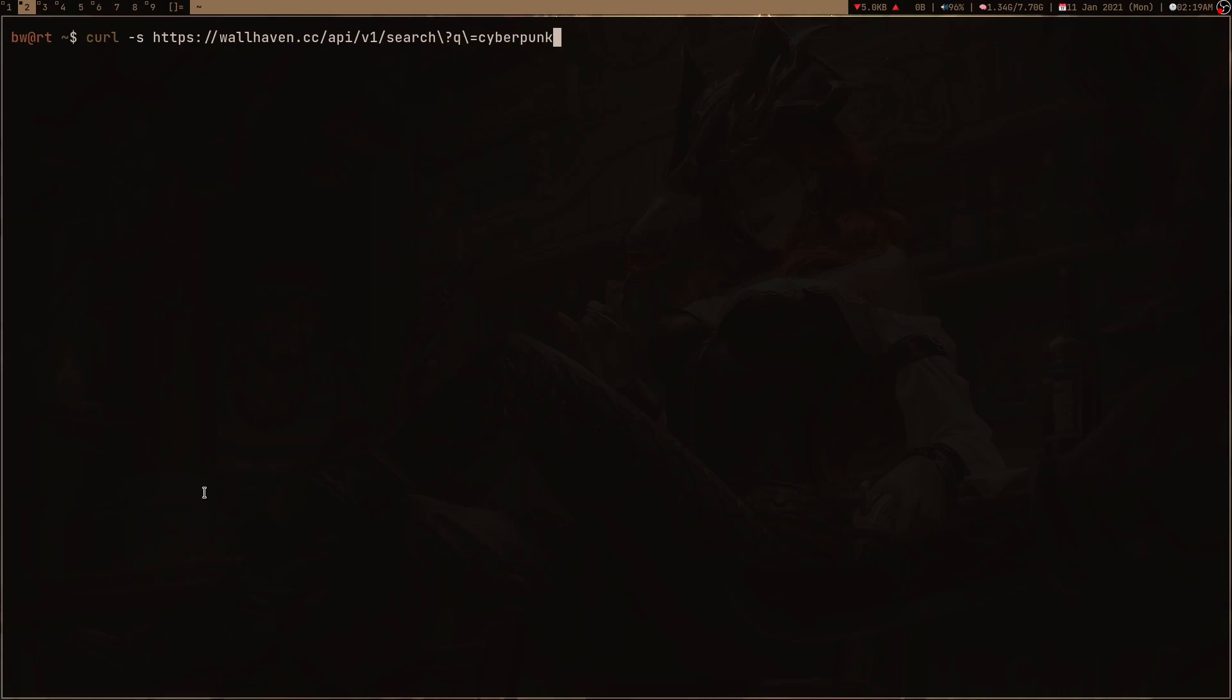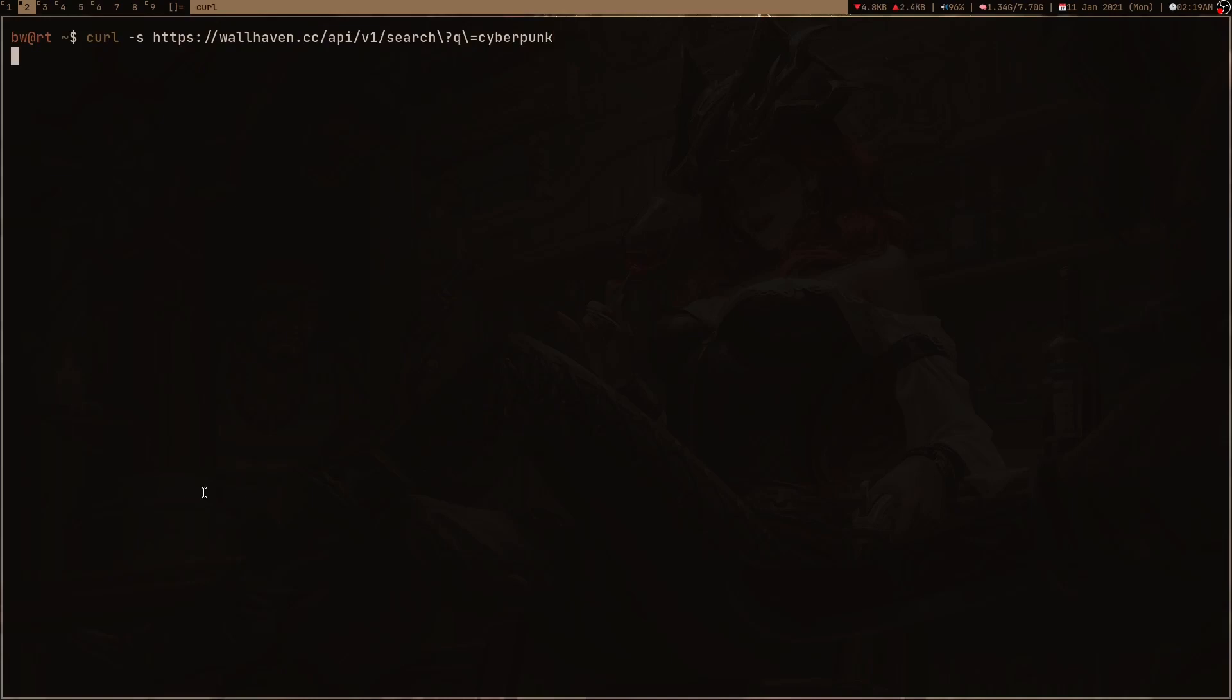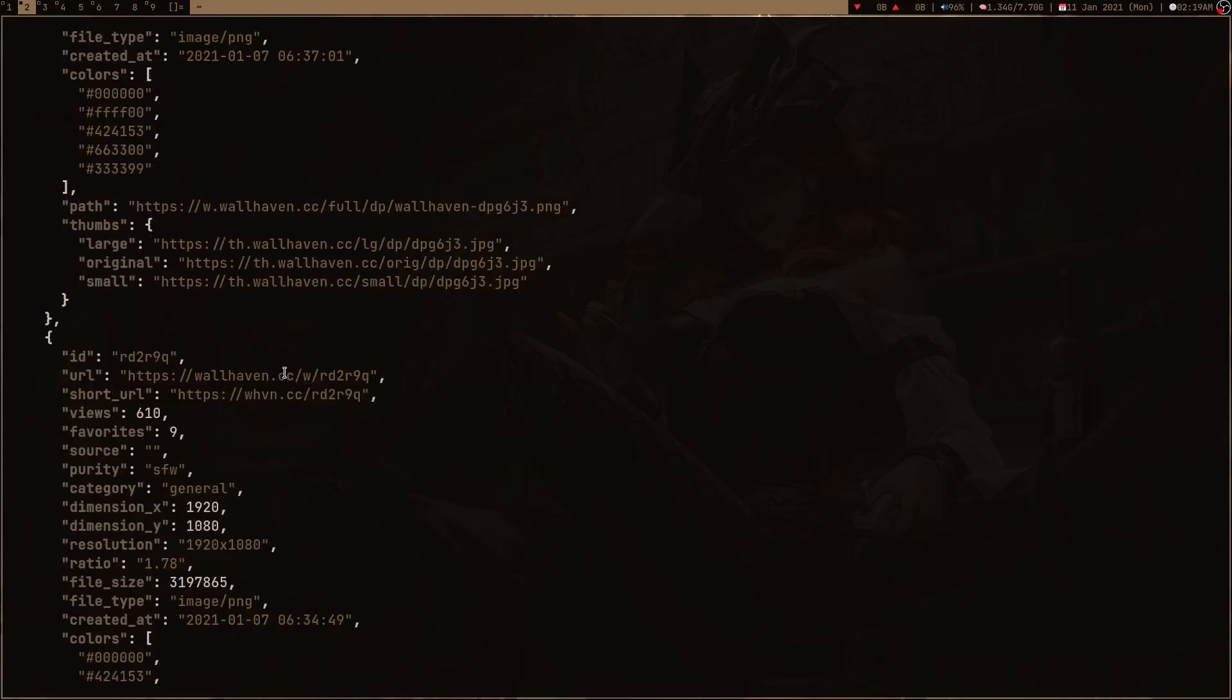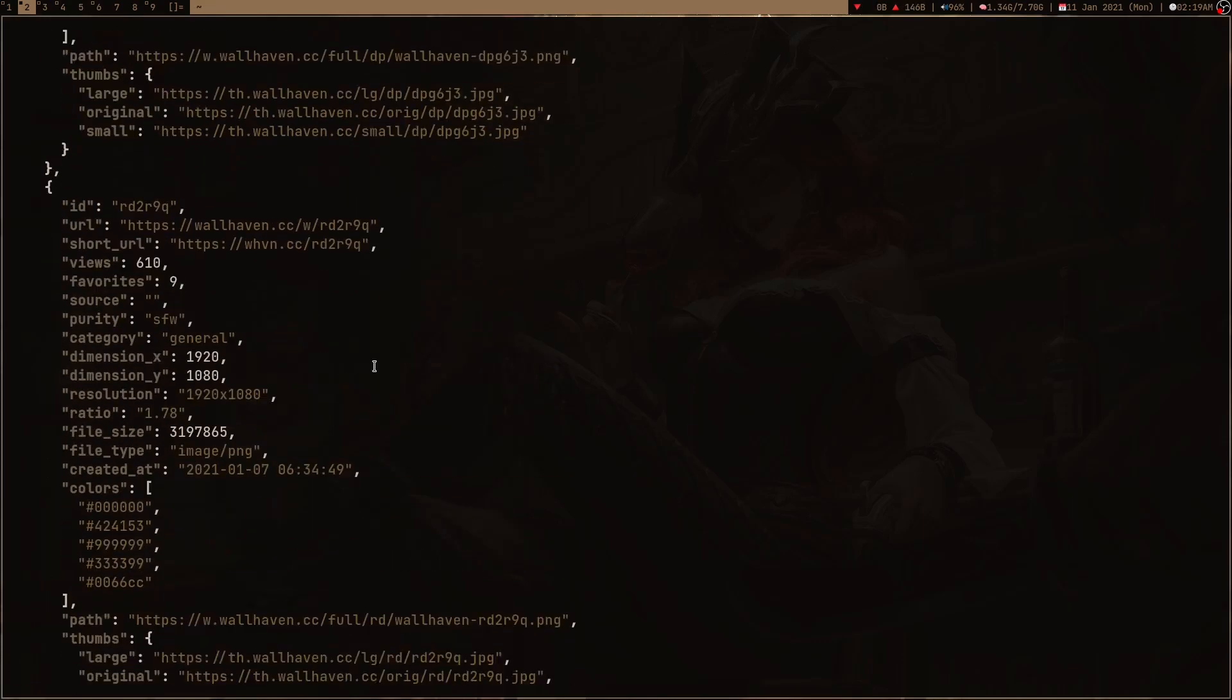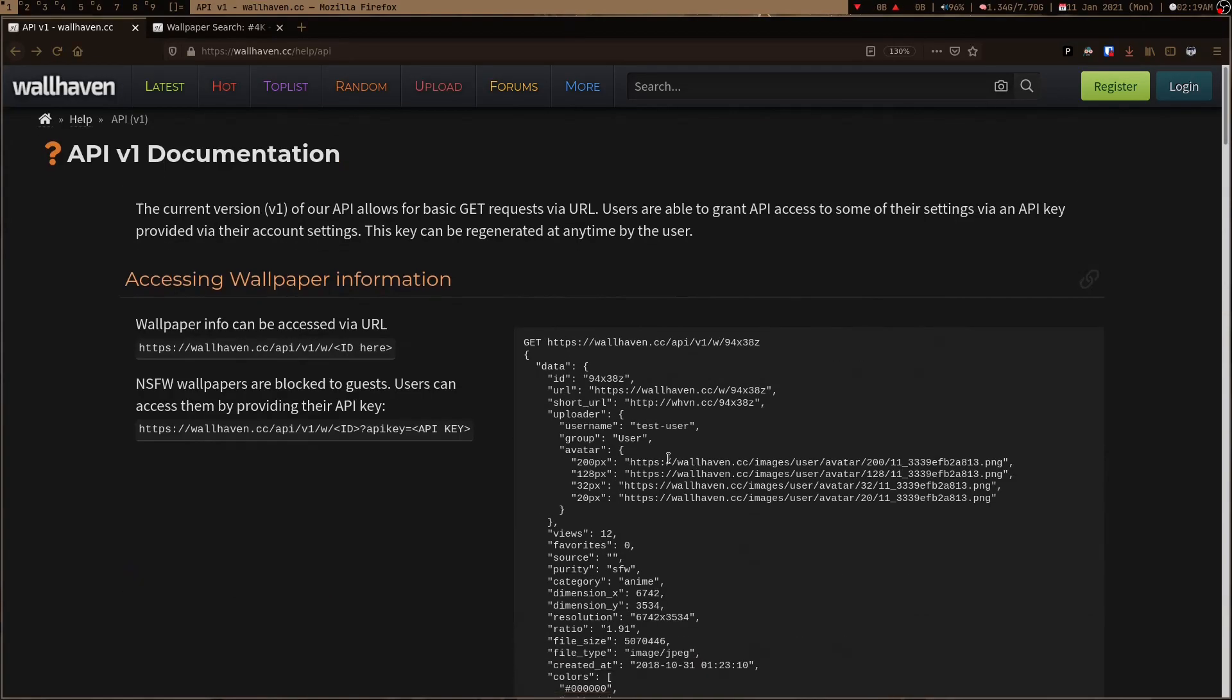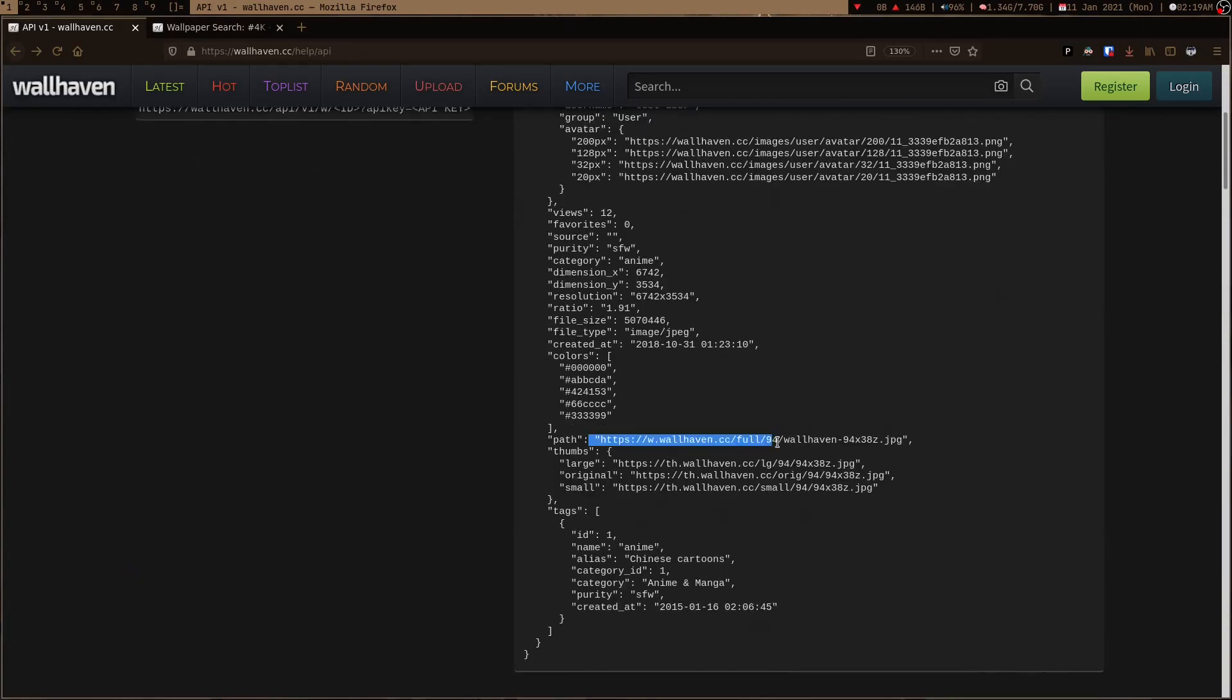If I press enter, it's going to give me some unformatted JSON output and I can just format it by using jq, which is a JSON preprocessor. If I press enter now it's going to give me the formatted output and here you guys can see that the wallpaper path is basically here in this key path.